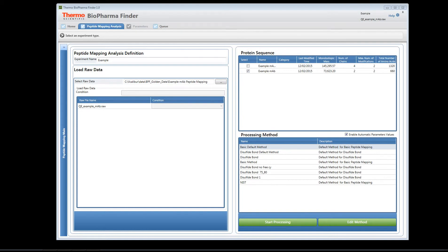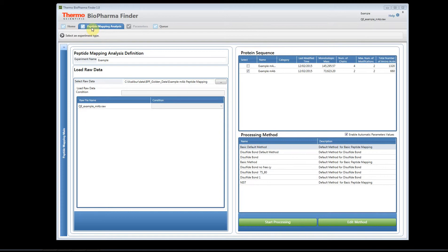Hi, welcome to the BioPharma Finder help videos. In this help video, I'm going to show you how to open a result file used in the peptide mapping analysis page. So on the screen you can see we're in the peptide analysis home page.